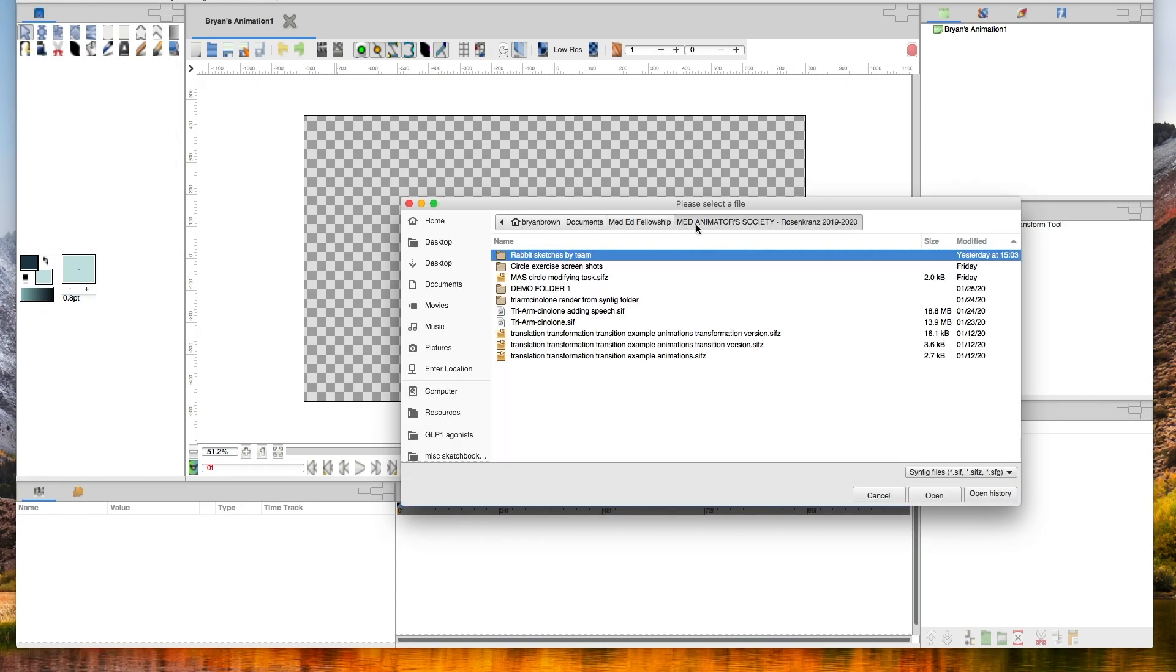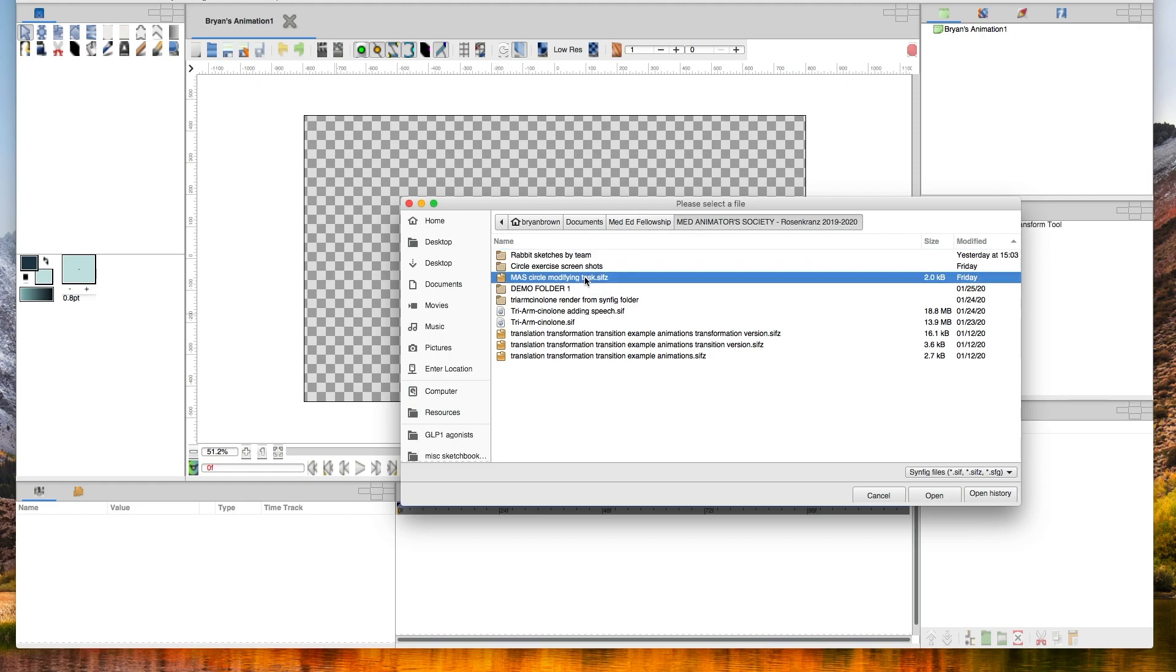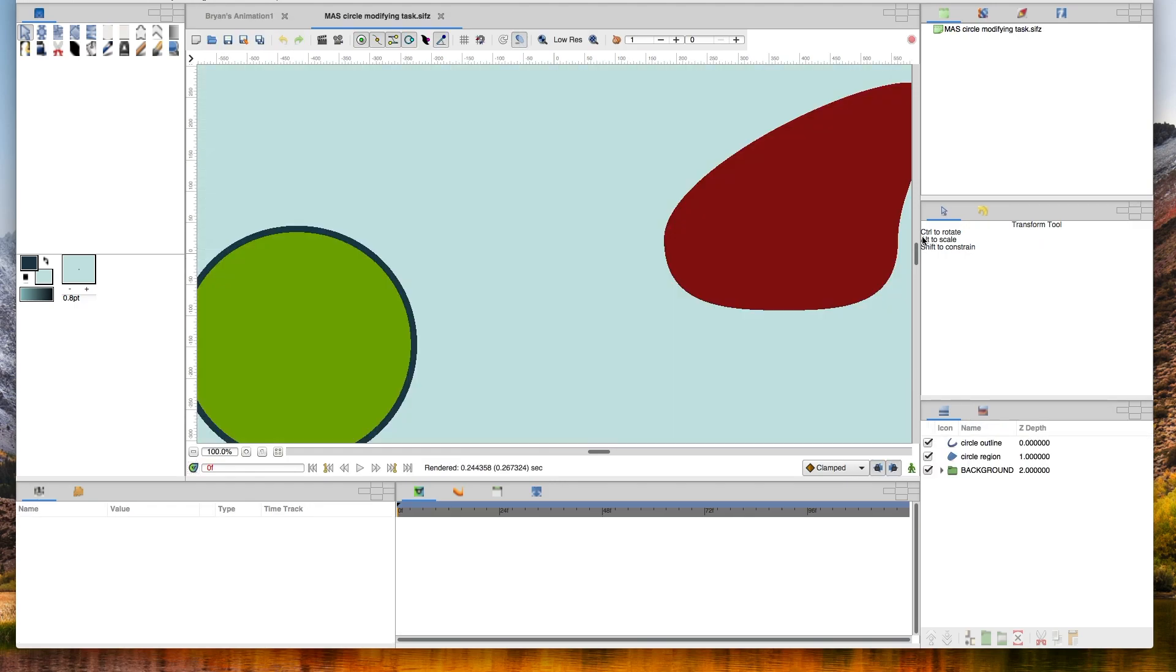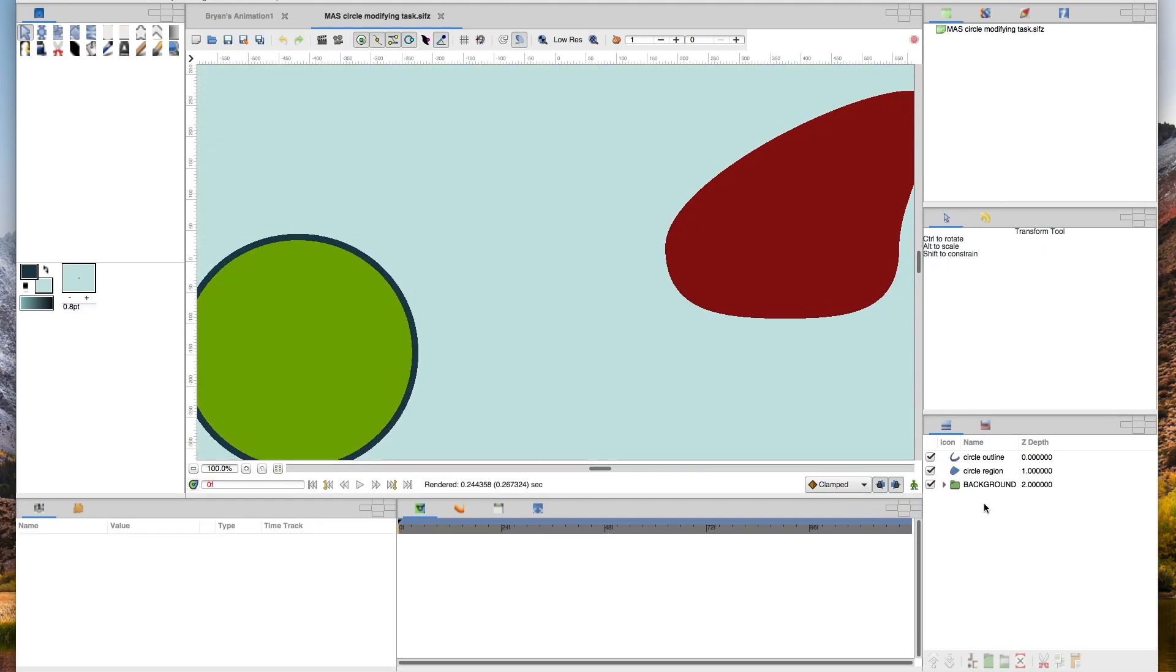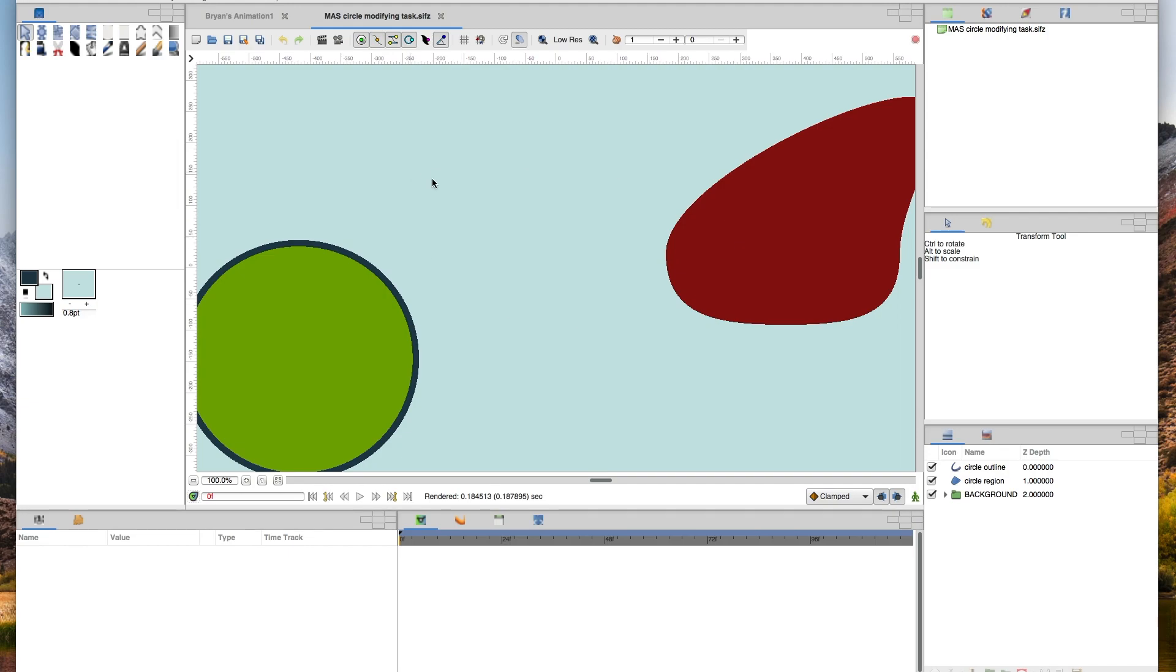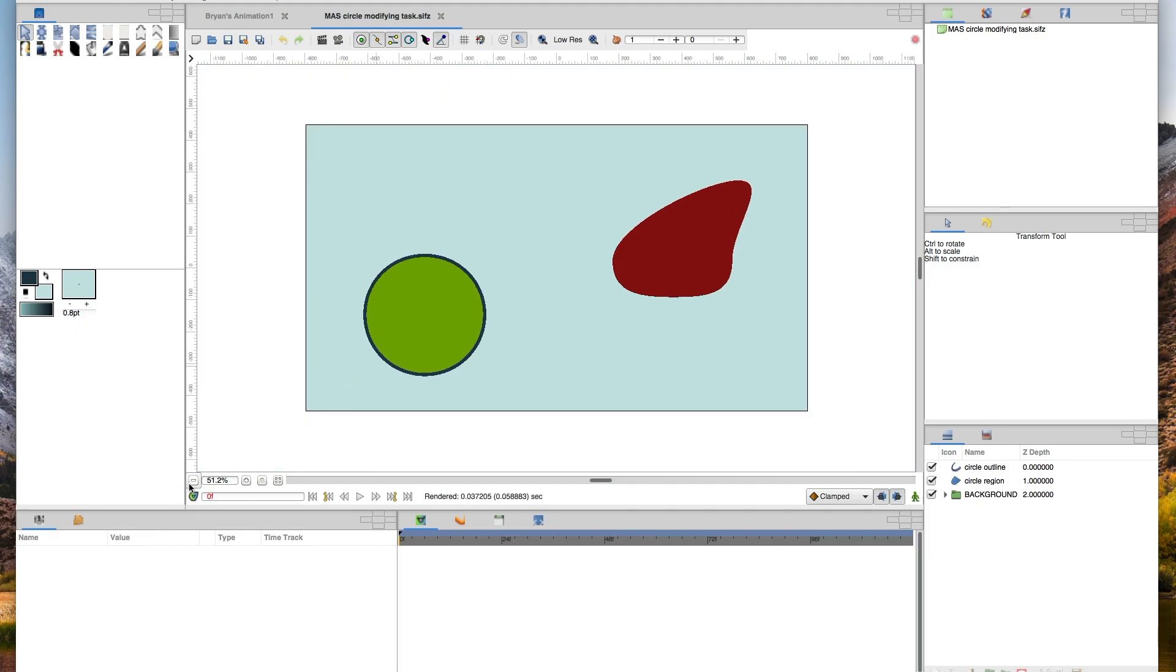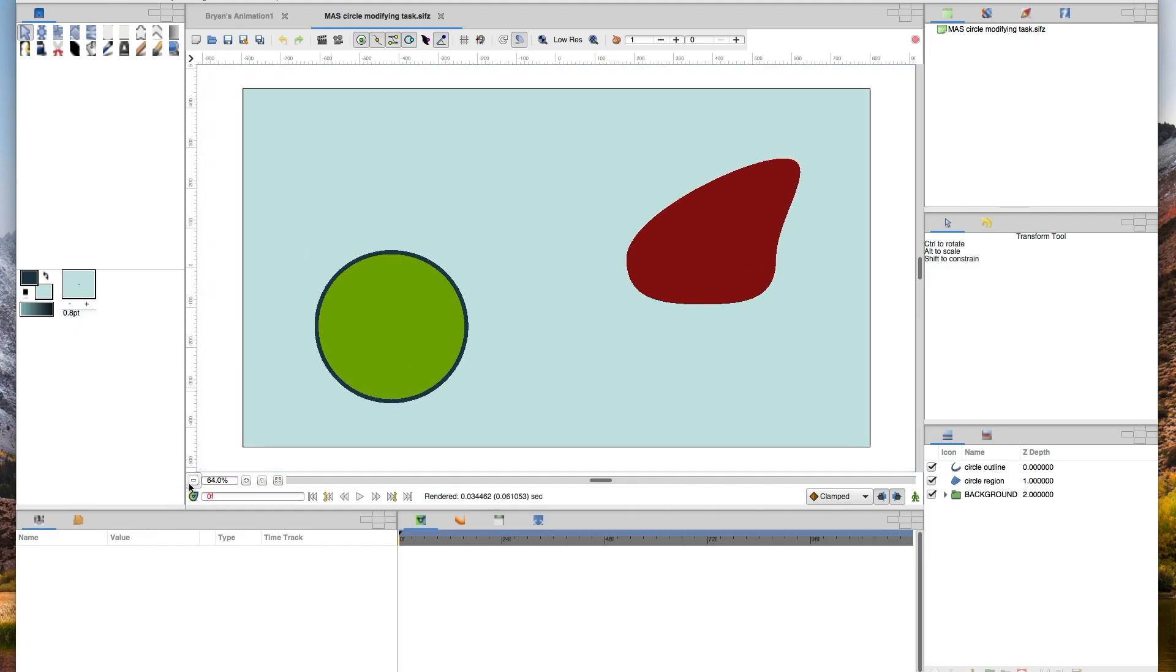For me this folder on my computer is the MedAnimator Society and this is called the MedAnimator Society Circle Modifying Task. When I first open the file, it's a little too big on my screen. So I can either press the minus button here down by the view or I can hit Ctrl minus, which does the same thing and Ctrl equals zooms back in. I'm zooming back and forth, getting it so it's just right in my window here.